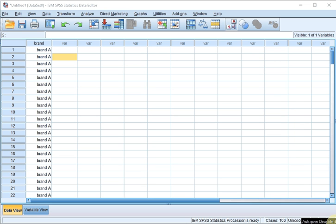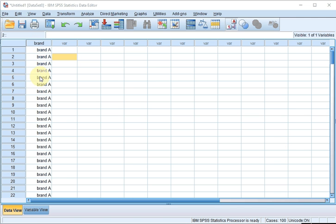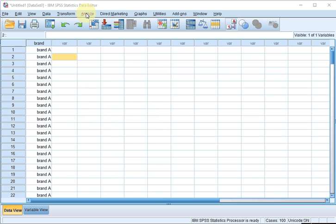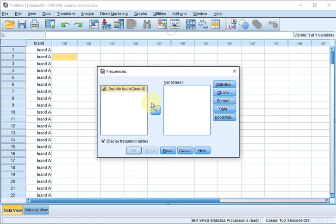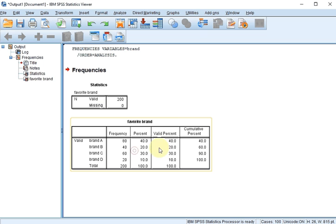Welcome. In this video I'm going to show you how to perform a test that can check if percentages are different among multiple variables. For example, if I go to Analyze, Descriptive Statistics, Frequencies, I move my nominal variable there. In this case I've asked people which brand do you prefer, A through D.